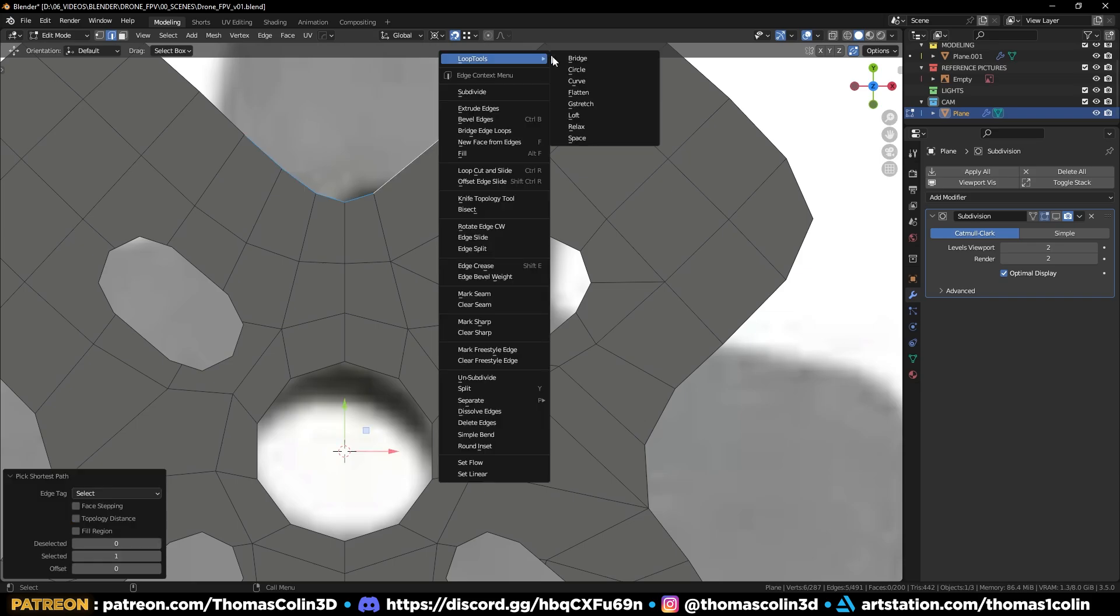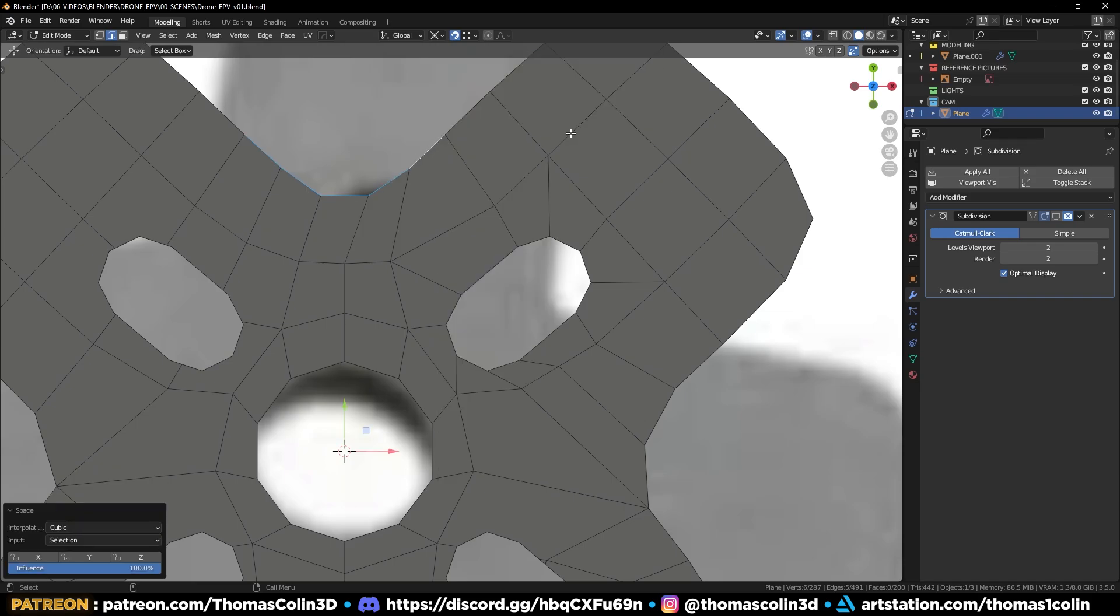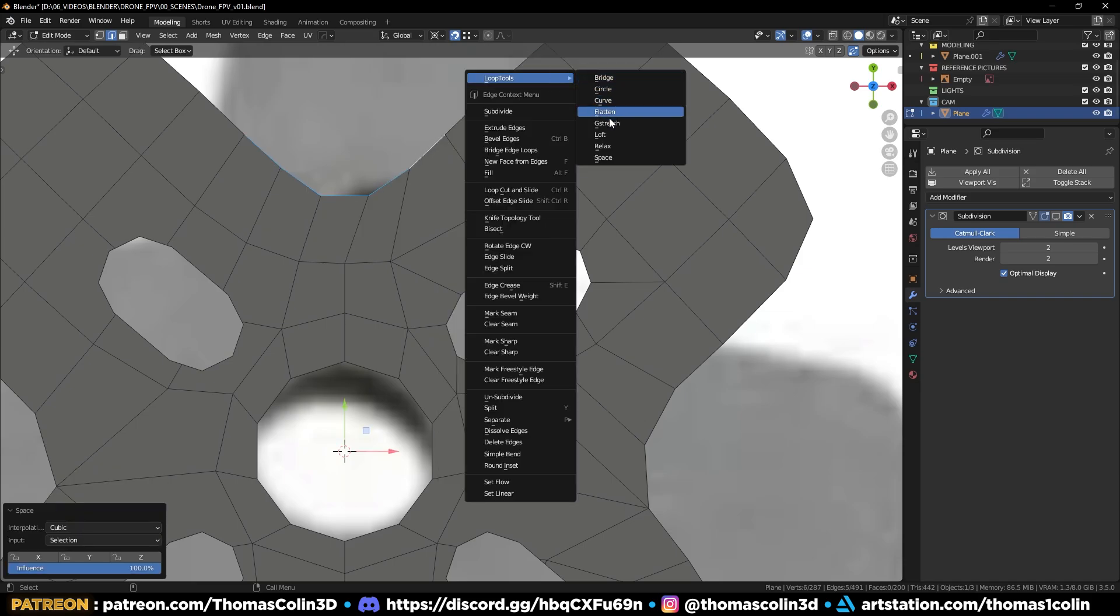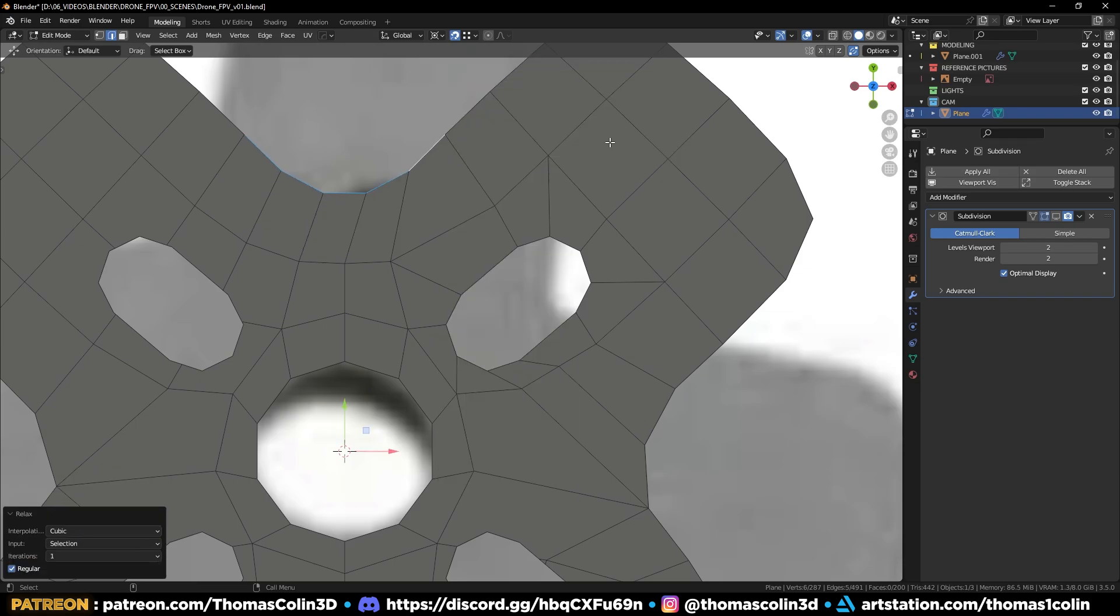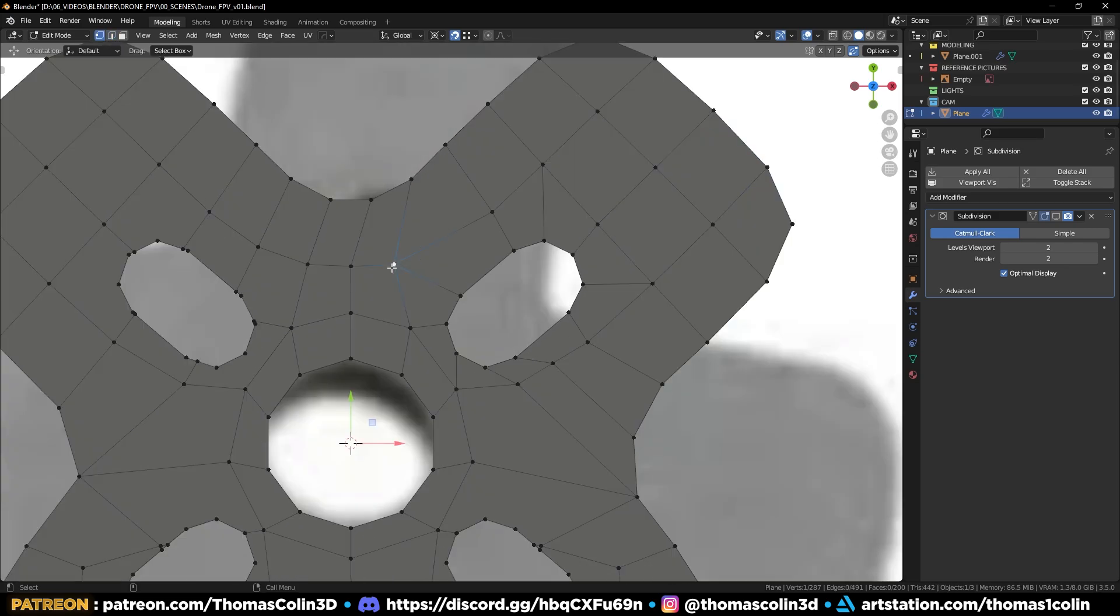Again, select these edges, right-click, loop tools, space, and you can also relax the edges to improve the curvature.